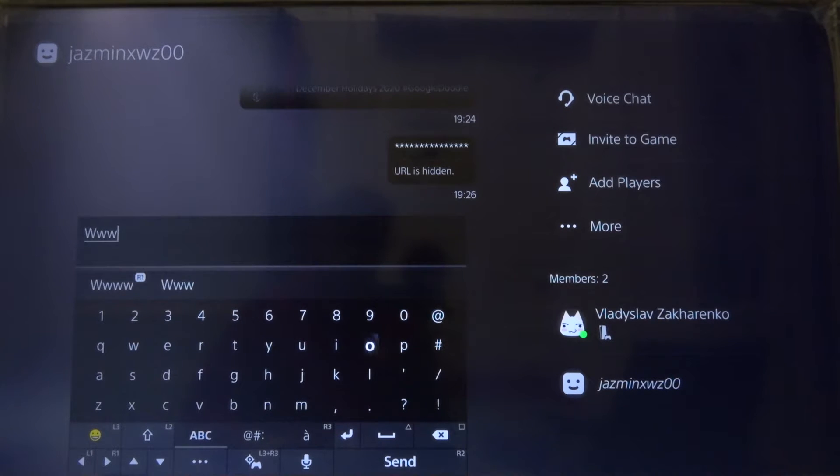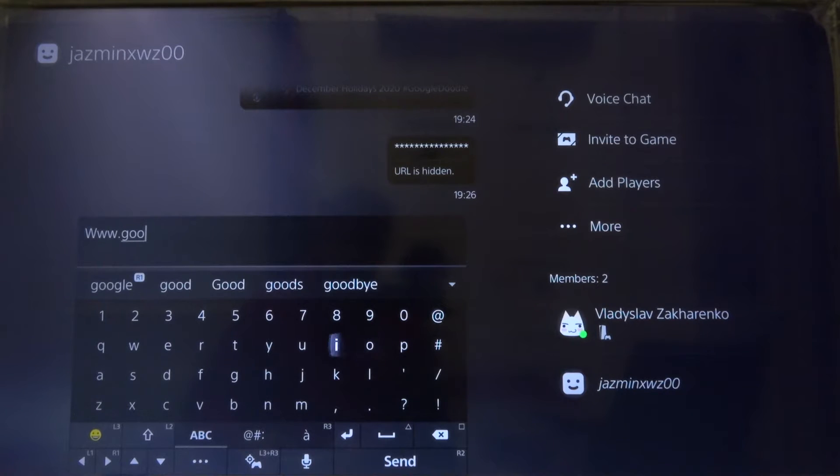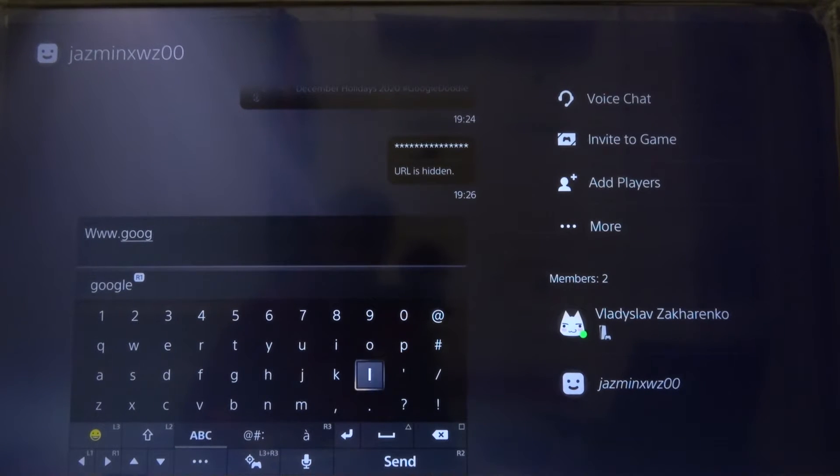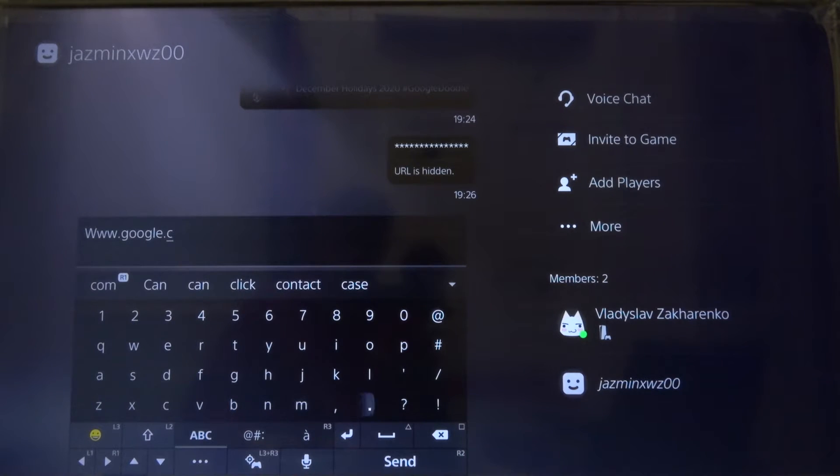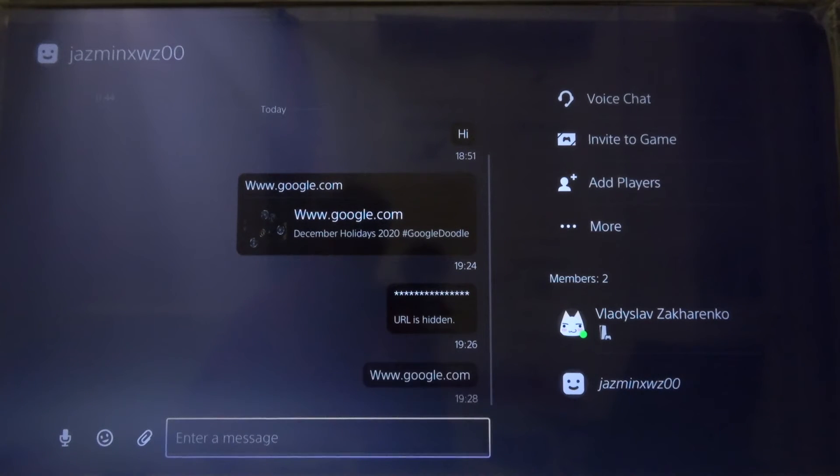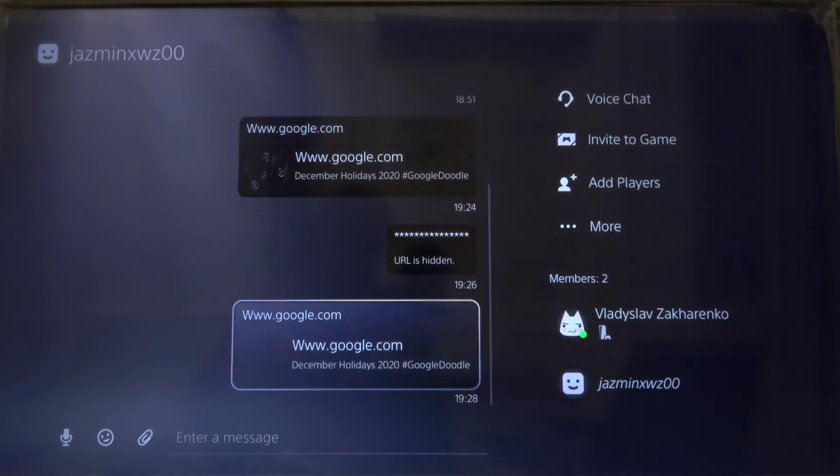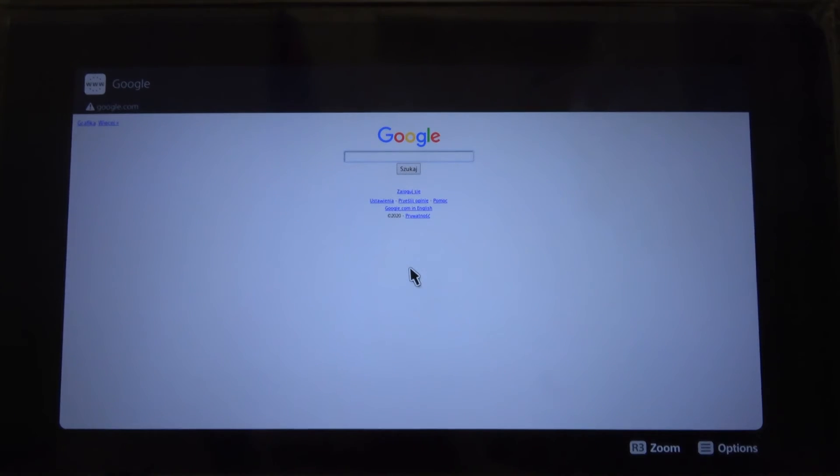So I would like to enter Google. Google.com, and after that just simply send the message right here, then you have to enter by clicking X.